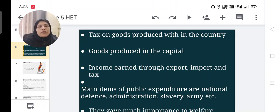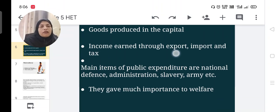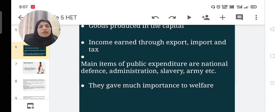The three tax categories were: tax on goods produced within the country, tax on goods produced in the capital, and income earned through export, import, and other taxes. The main items of public expenditure were national defense, administration, army, etc. He gave much importance to the welfare of the country.